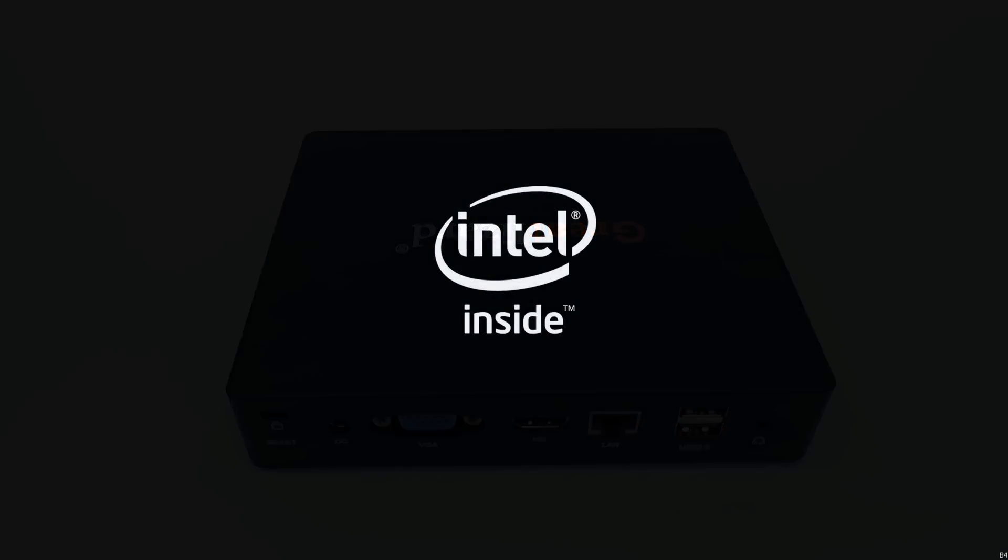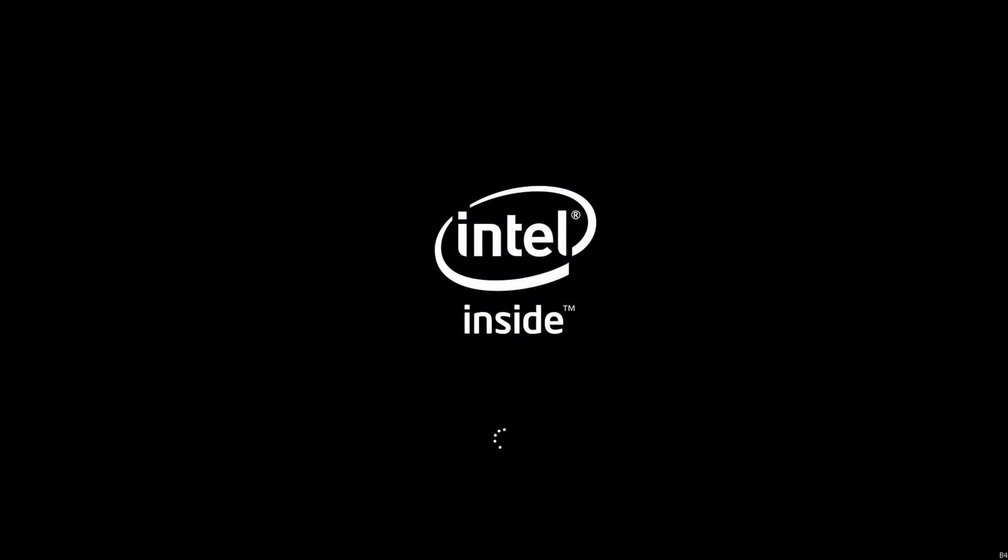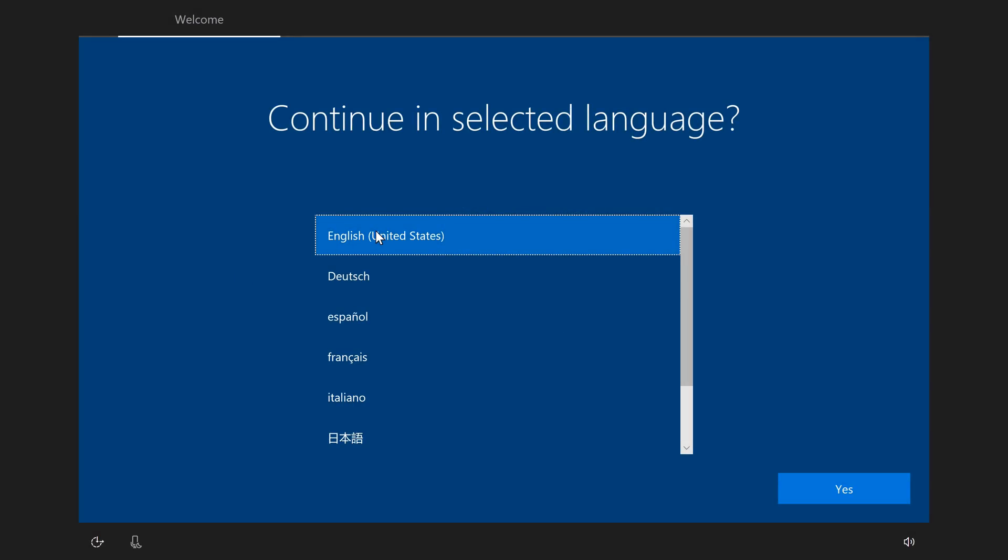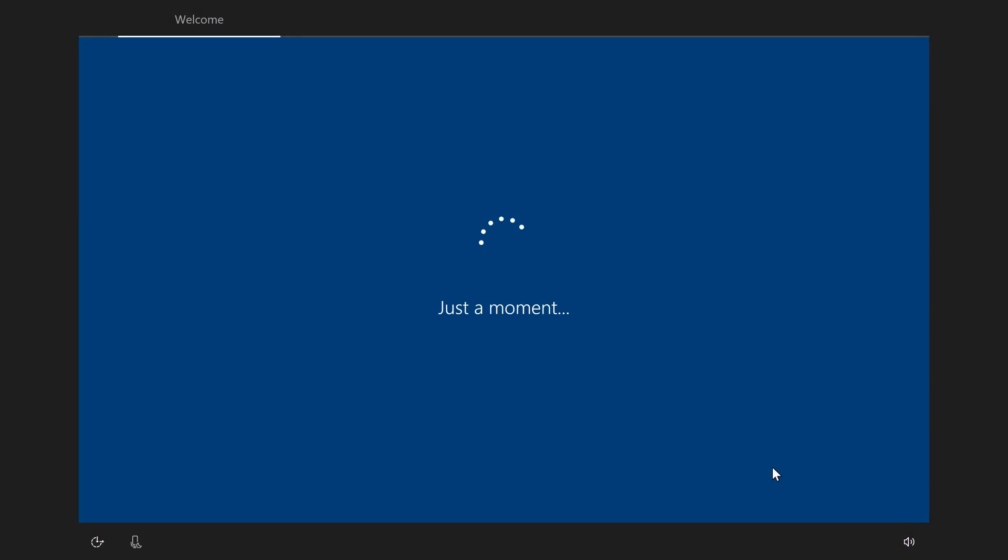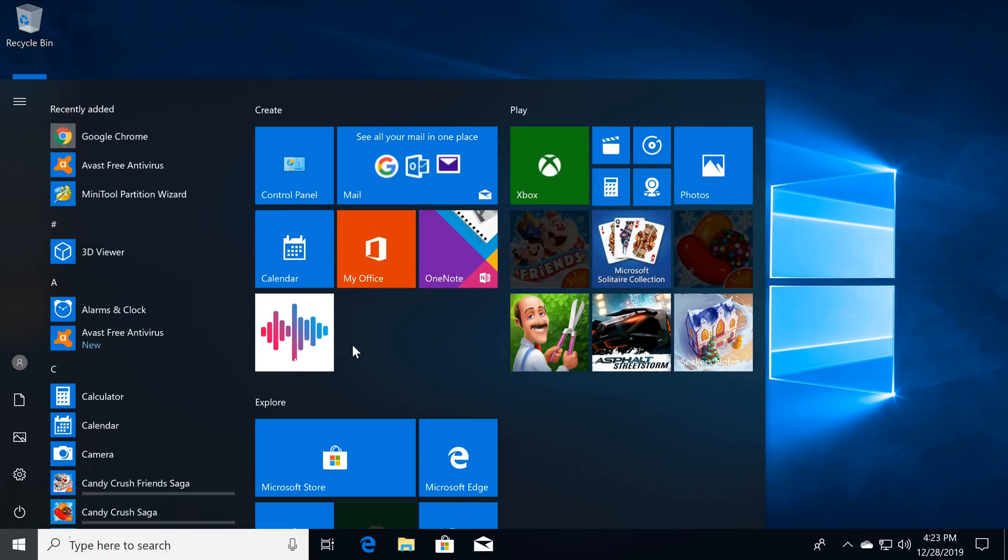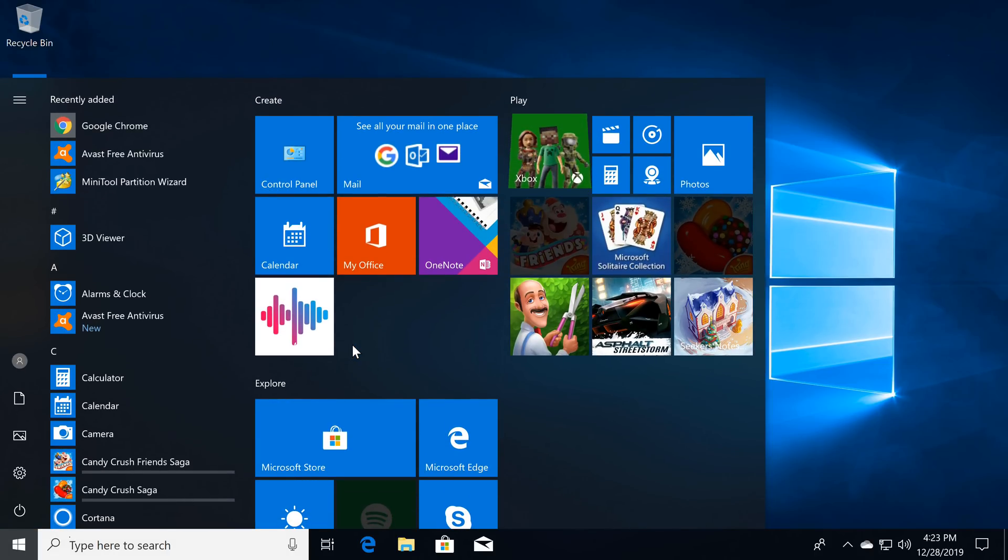So I'm all set and ready for the first start. And as I start up for the first time, I will have to complete a quick setup wizard only once. Once completed, I will be taken to the Windows 10 desktop screen.